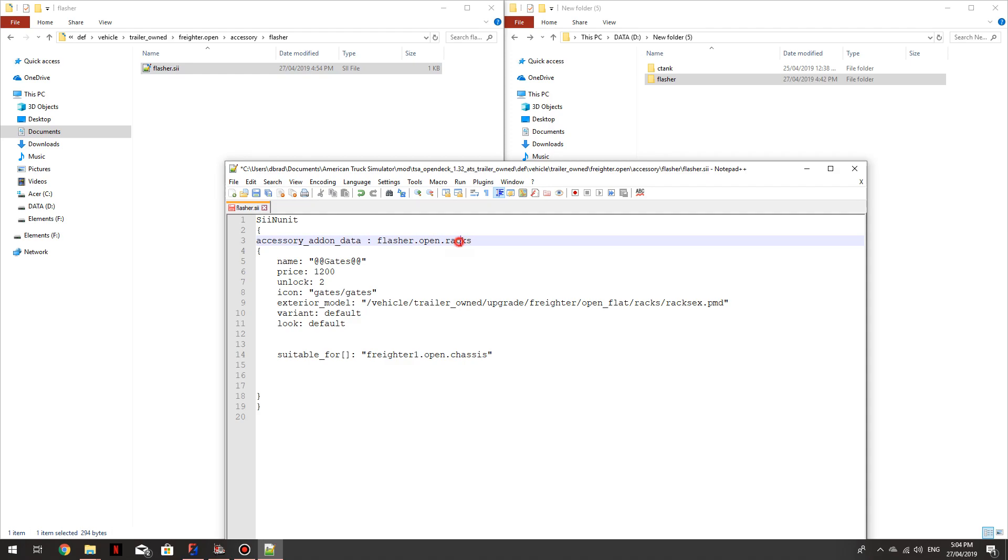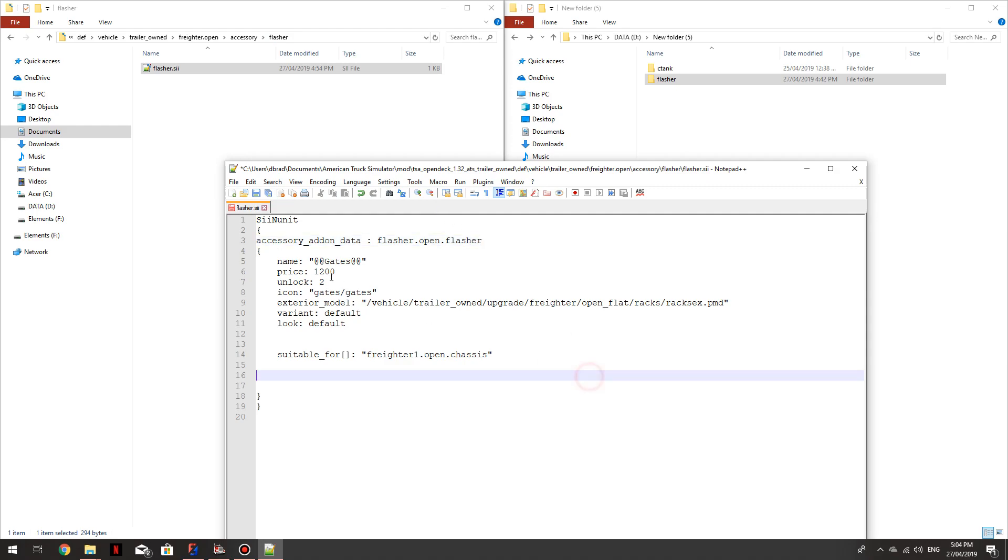And this part is the name of the folder that it's in. So Flasher. Flasher.